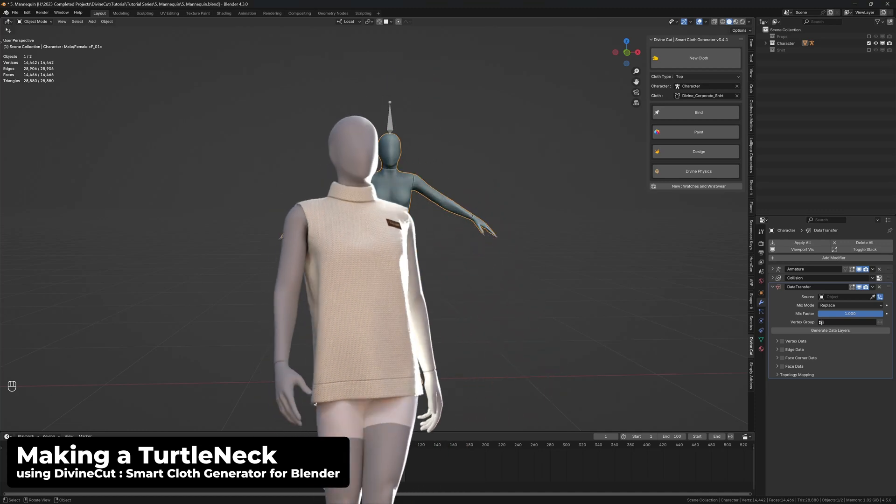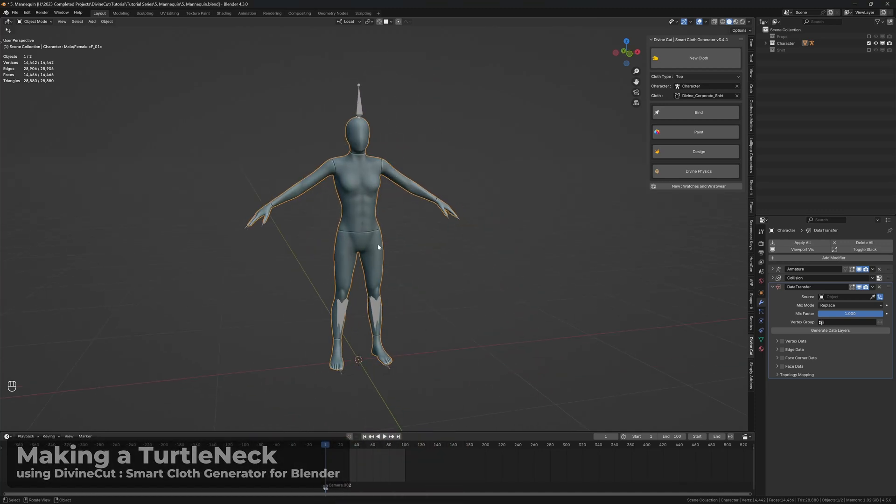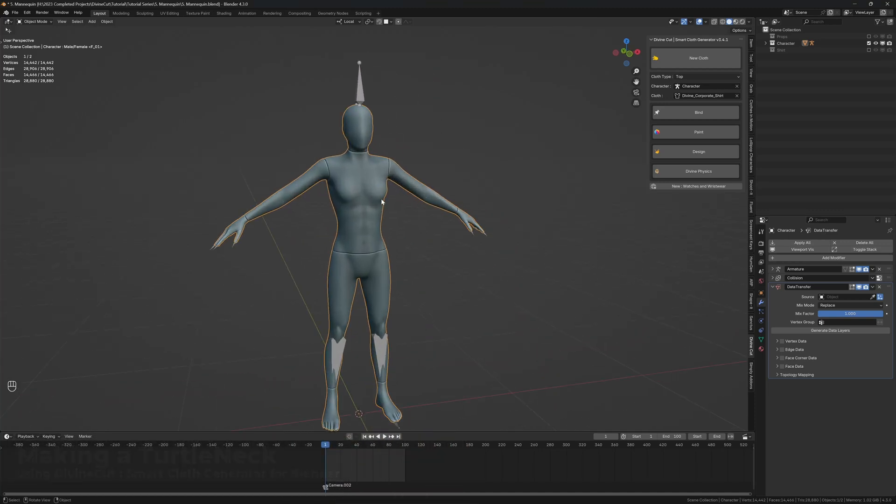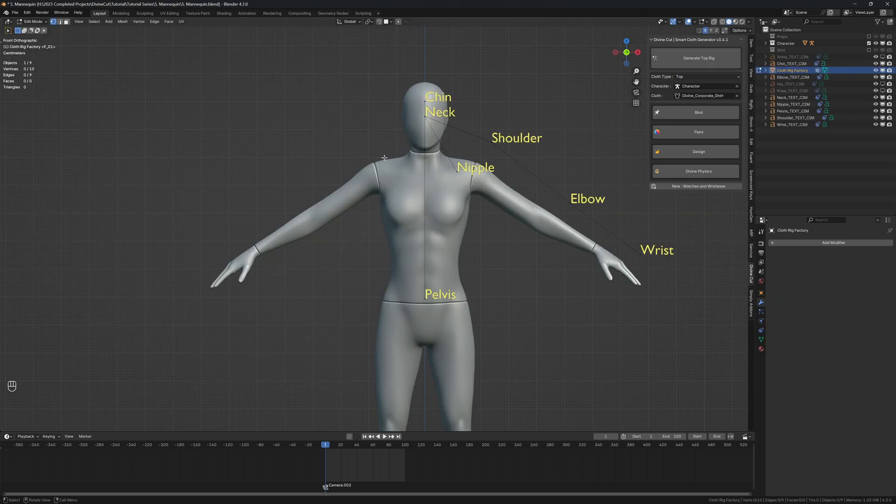Alright, so in this tutorial we're going to be making a turtleneck. To do that, select your character and set the cloth type to top, and click on new cloth.